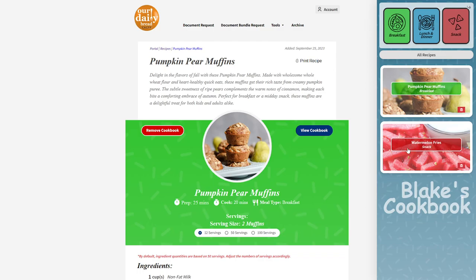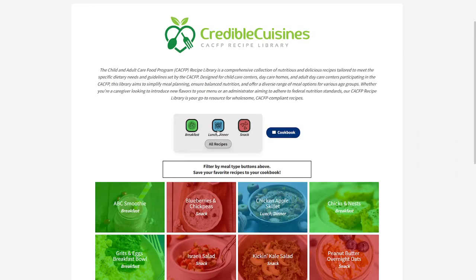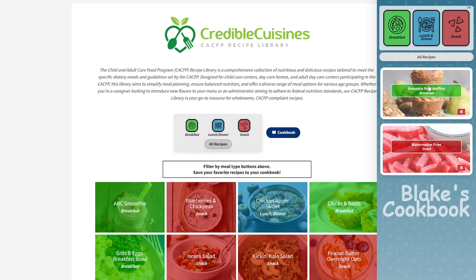For example, you can see Watermelon Melon Fries listed as a snack — something added earlier. It keeps a collection of all the recipes you like inside your cookbook. Another way to access your cookbook is to go back to the main CACFP Recipes menu, where you'll see 'Cookbook' — click there to access all your saved recipes.